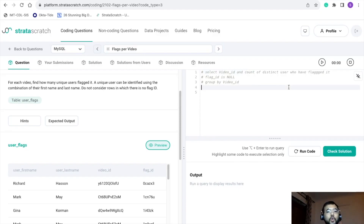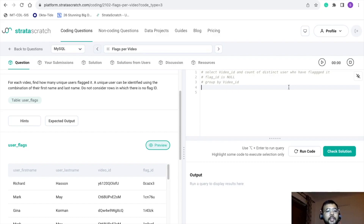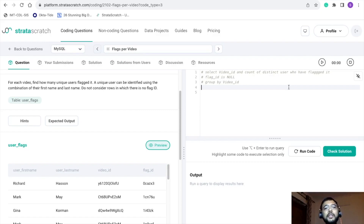Looking at the data, we can see there are two columns: user_first_name and user_last_name. But think of a situation where two different users have a similar first name or similar last name — in that case counting either first name or last name alone would not be sufficient to find distinct users. To tackle this, we can use these two columns to create a new column called full name, which is first name concatenated with last name. Using that full name, we can identify distinct users.